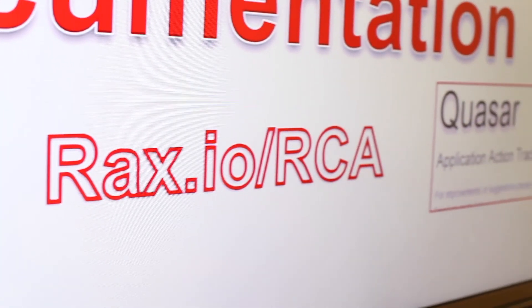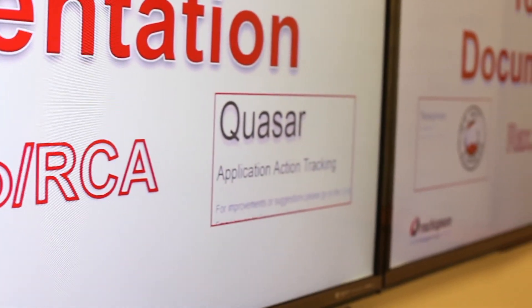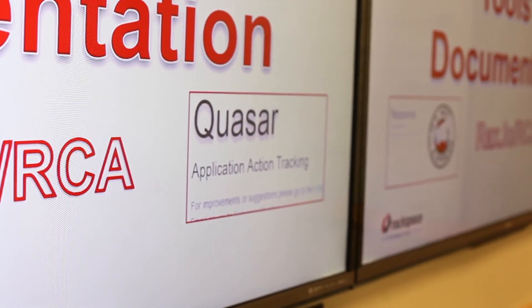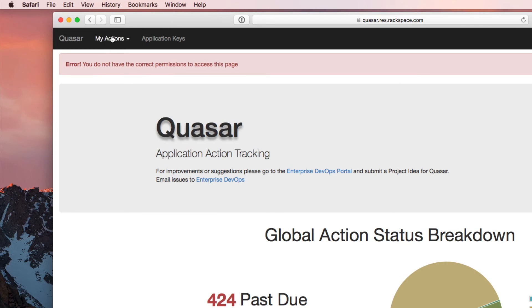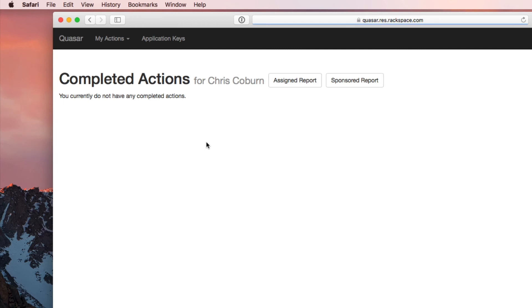All the action items that are created are handed off to another program called Quasar — an action item viewer and tracker. The important part is that it sends out reminders not only when someone has been tasked, but a week prior, the day it's due, and there are also past-due escalation emails that come out of that too. It really helps us manage the process, but it also helps with accountability.